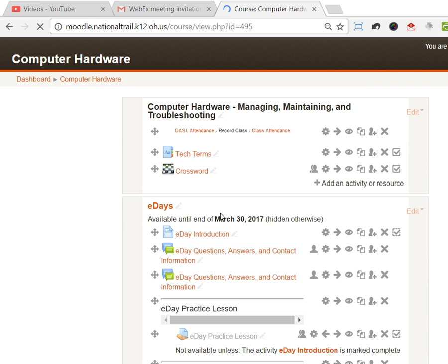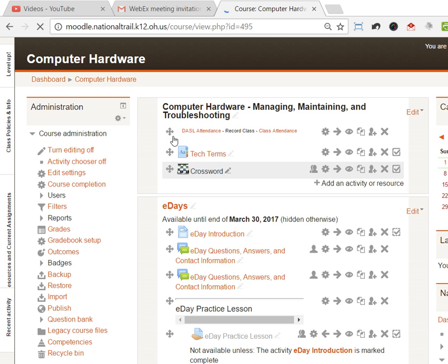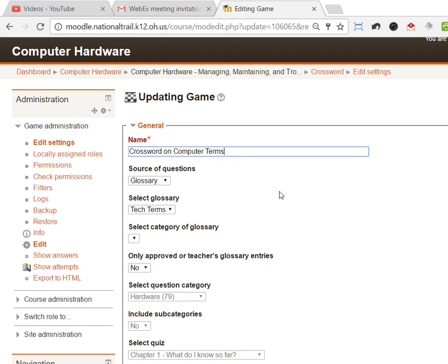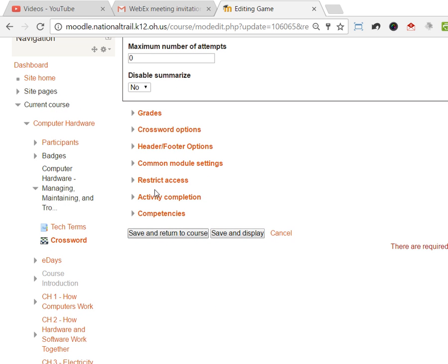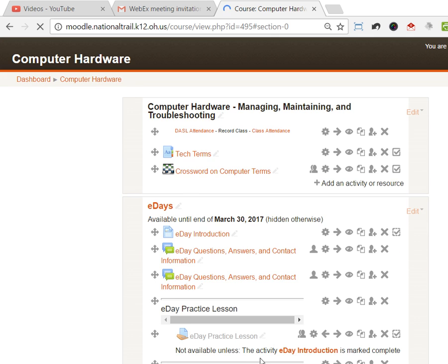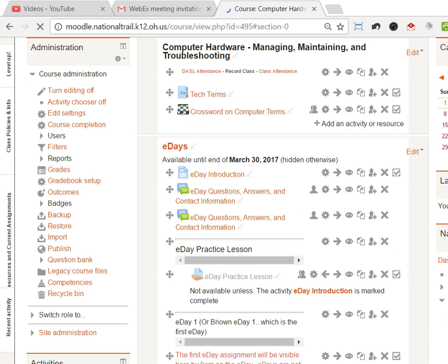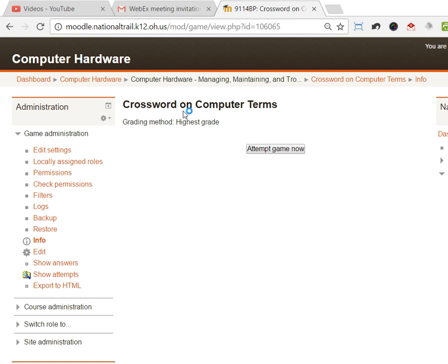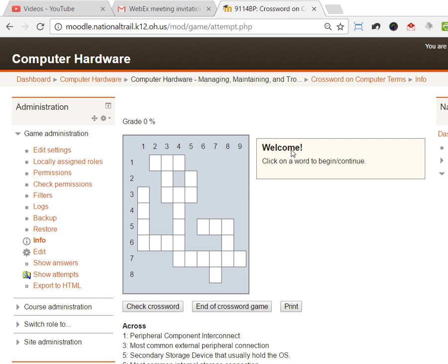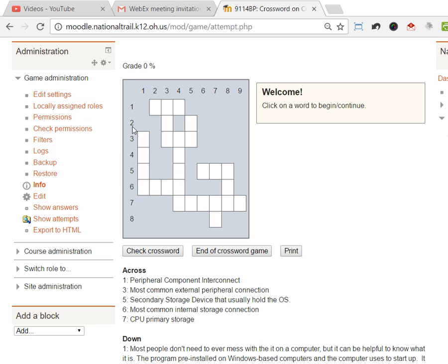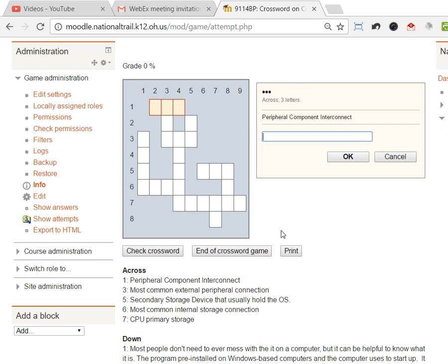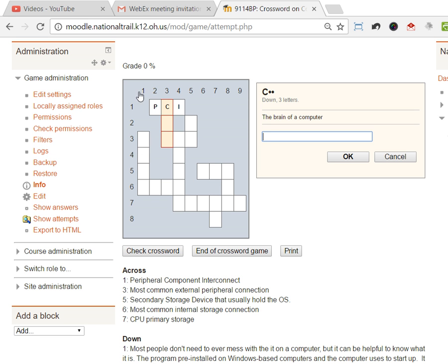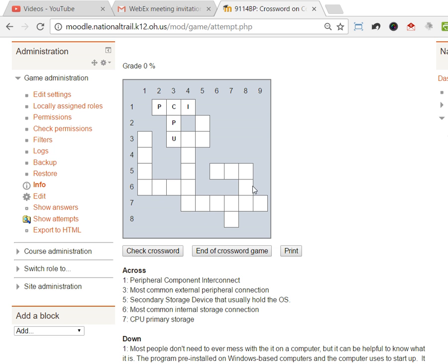If they're on the course, they would see crossword. When a student clicks on it, it's gonna say that by default you're gonna get the highest grade. It can be assigned a grade or can be just something you allow them to do. It comes up to a crossword puzzle that they click on where they want to answer. I'm looking at one across, peripheral component interconnect. I just added that term PCI, and I hit OK and it goes in there. Three down, the brain of a computer. They should know that's the CPU.